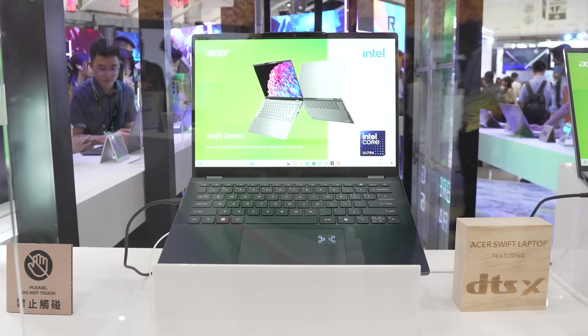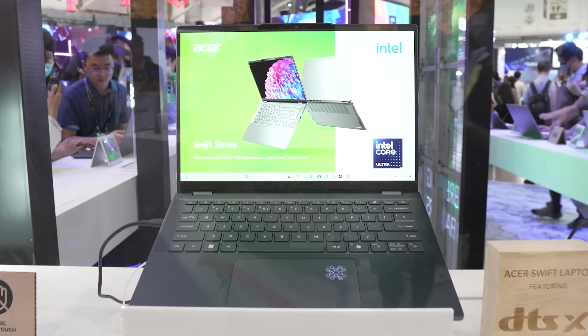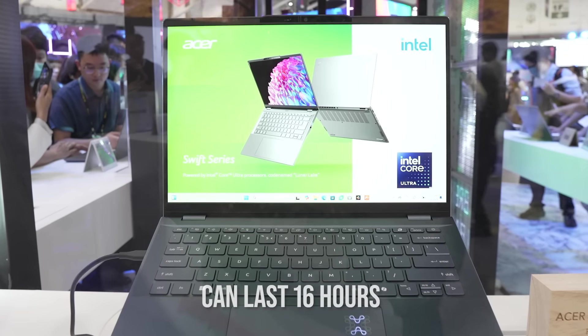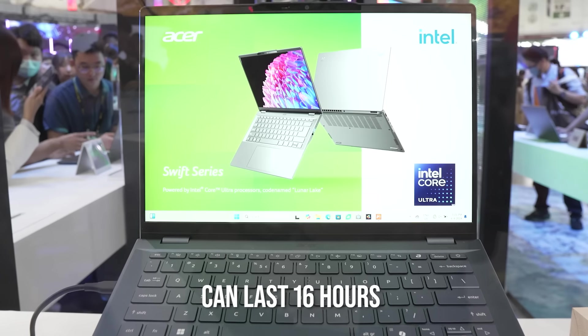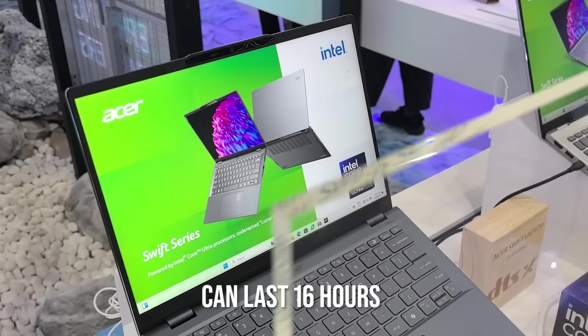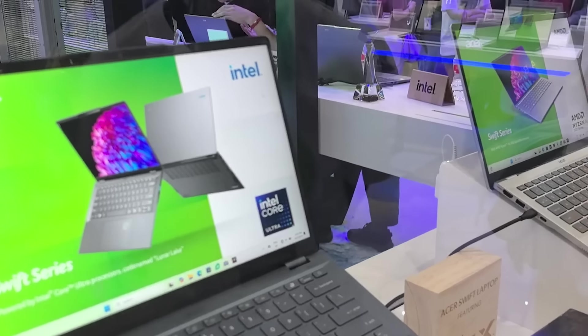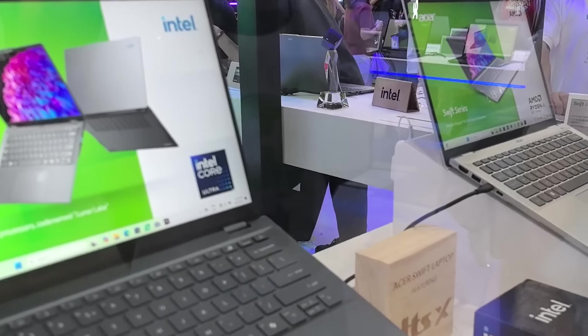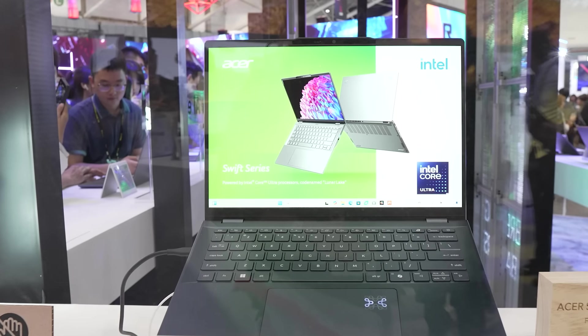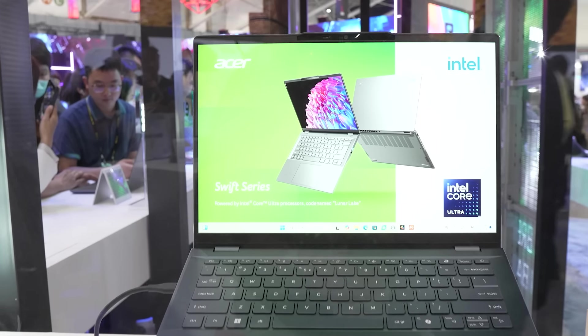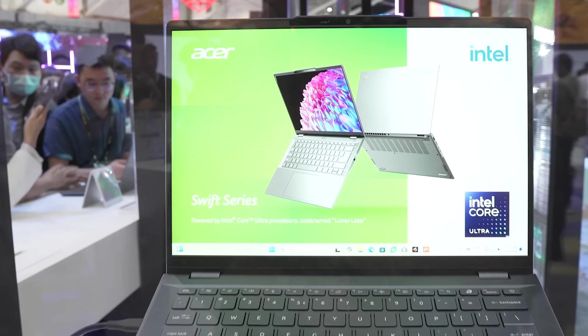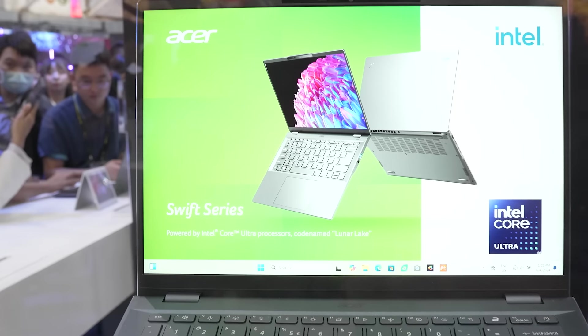As for the battery life, Acer did mention that it could last 16 hours long. Of course, depending on your usage and model. So I'm pretty much excited to see and really just test out once it does drop.